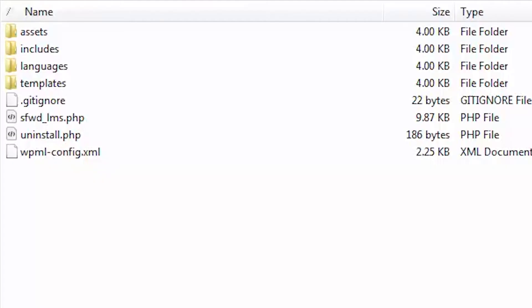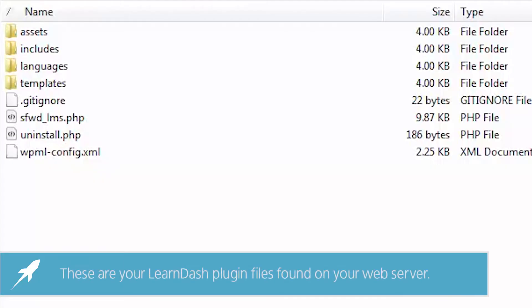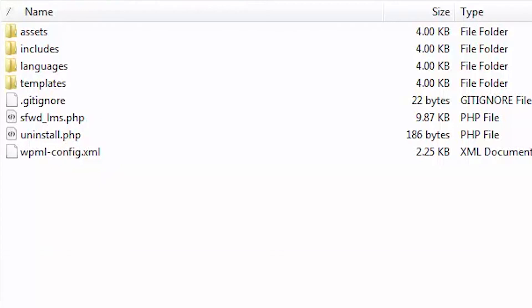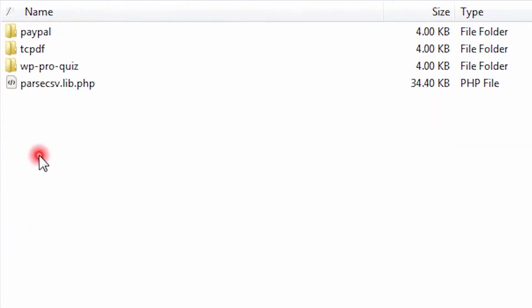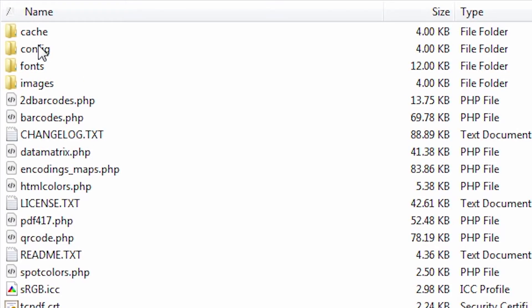By default the number of fonts that you have to choose from to create your LearnDash certificates is very limited. The certificate module itself is produced by a separate program tied into LearnDash called tcpdf which you will find in the LearnDash folder structure under includes vendor tcpdf.